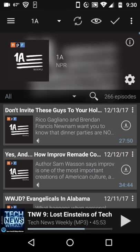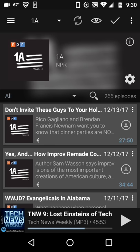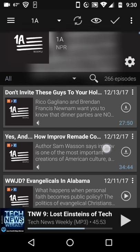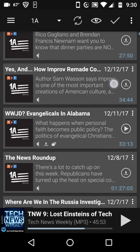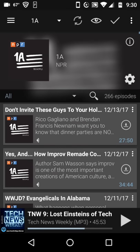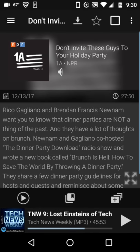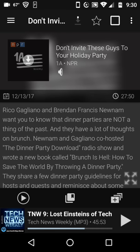Let's say here I'm clicking on 1A, and this shows me the most recent episodes, and I can look through there, learn more, decide if I want to download that episode. Go up here to the top, click download, and there it starts coming down.